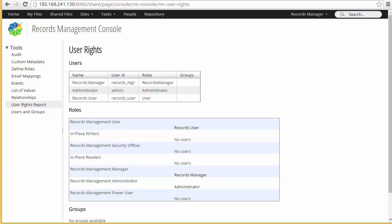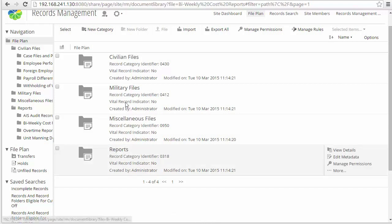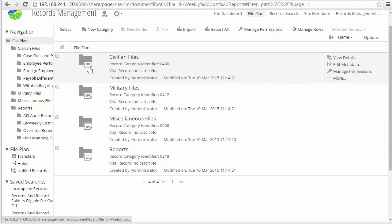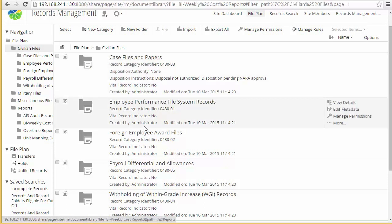So that's it for the quick tour. Let's go on to the demonstration. We're going to start with setting up our file plan. Since we've imported the sample data, we have a set of categories, subfolders, and subcategories already created. So we can use those as an example. However, then we're going to go through the process of creating a new category and filing documents into that category. You can see the folders with this icon are categories. These don't have disposition schedules, but if we drop down one level, you can see that all of these categories do have disposition schedules.